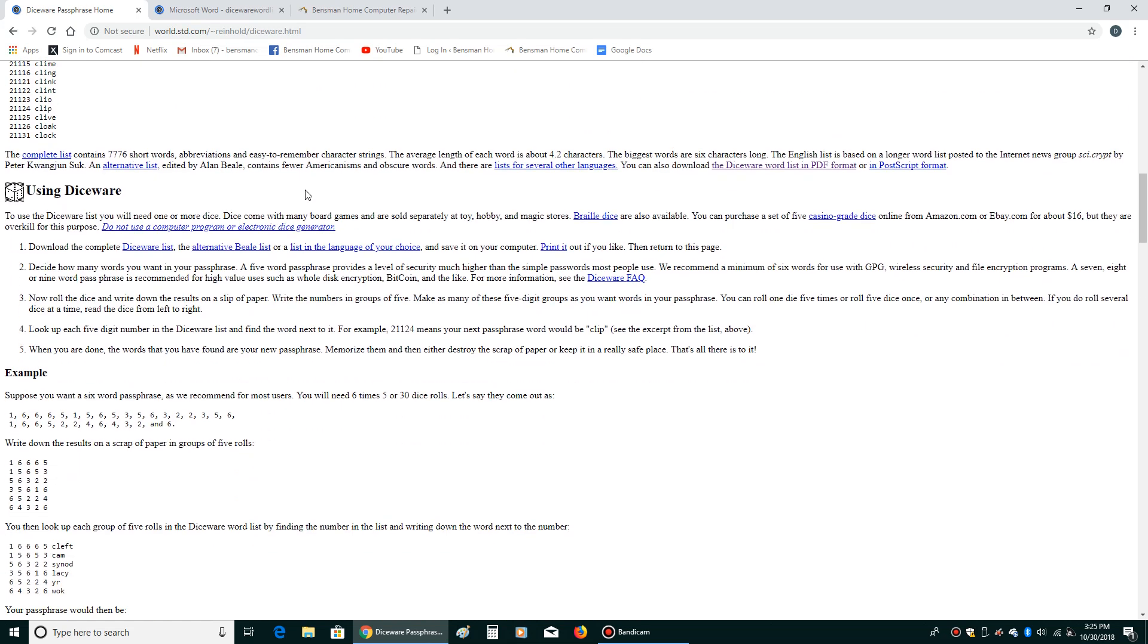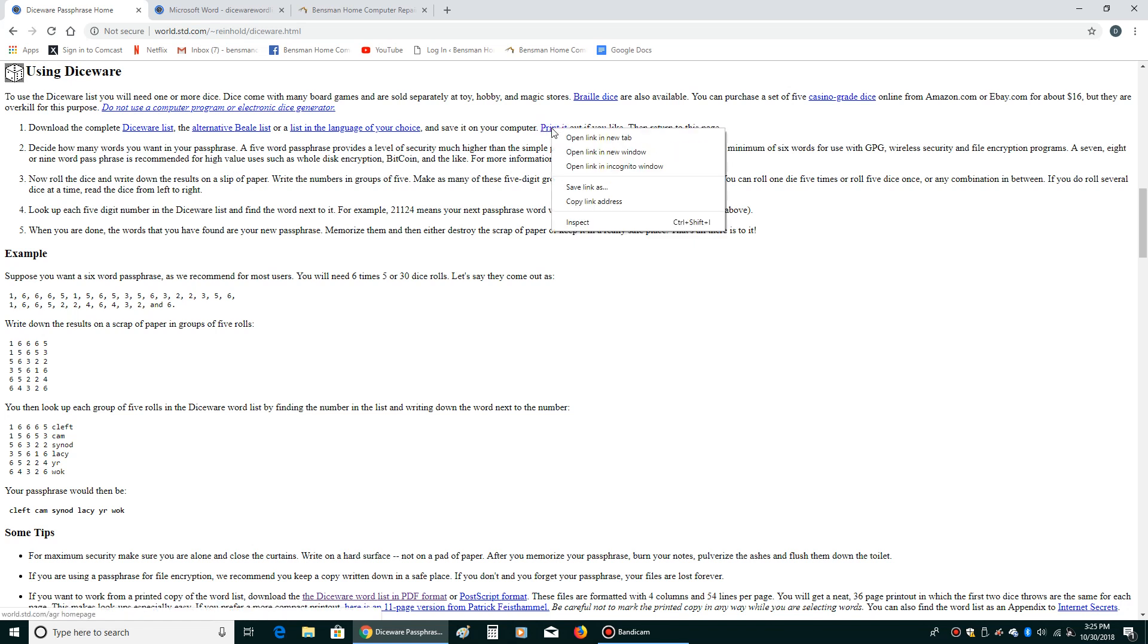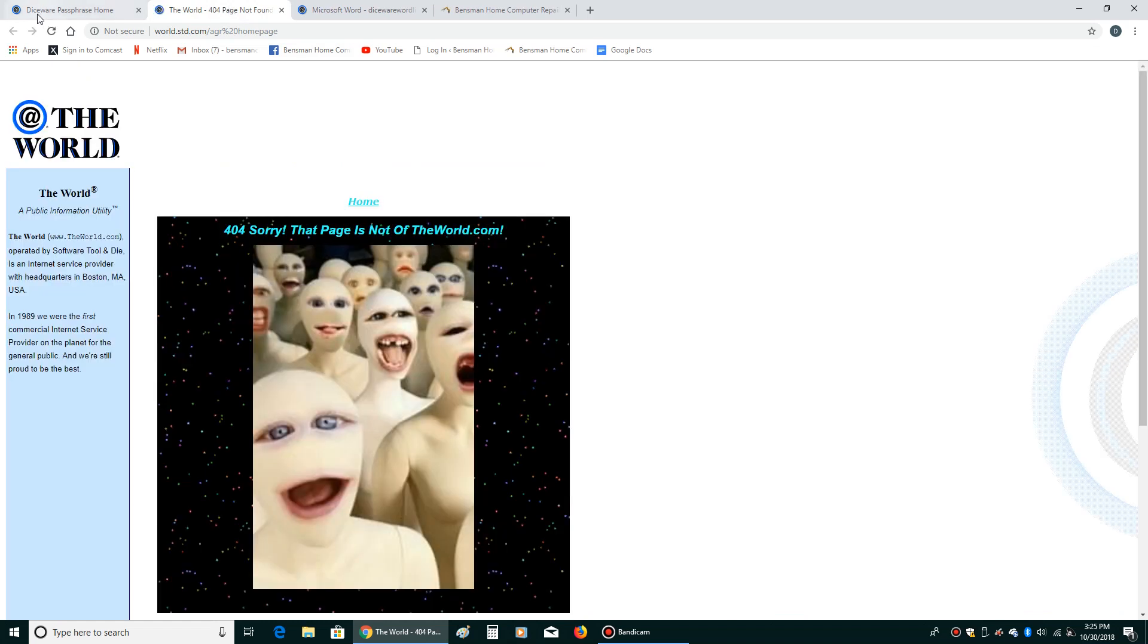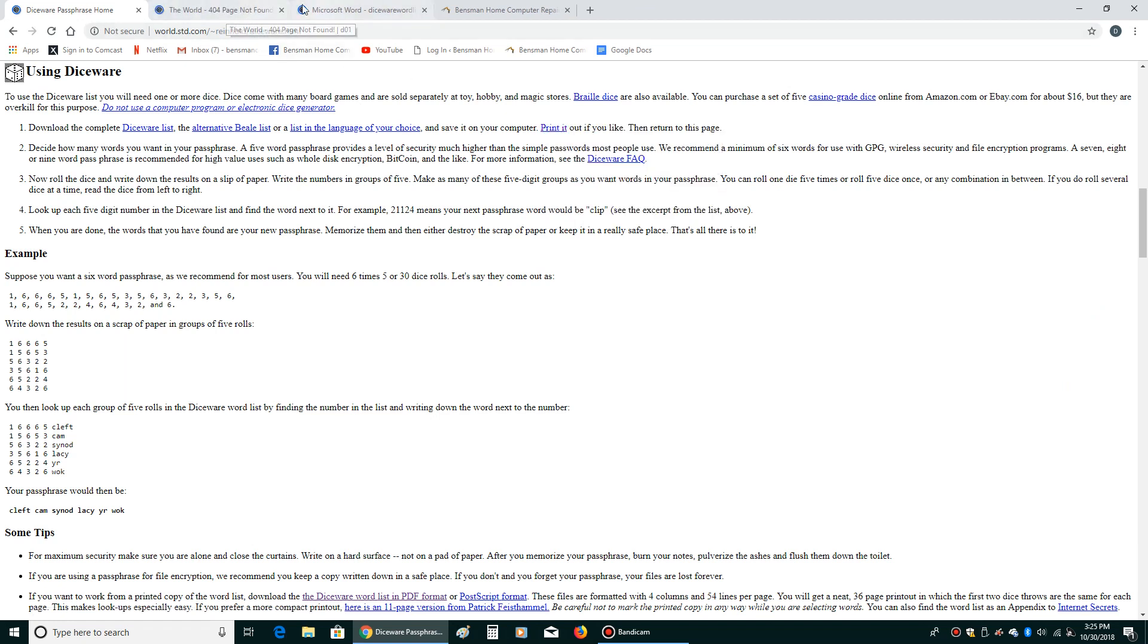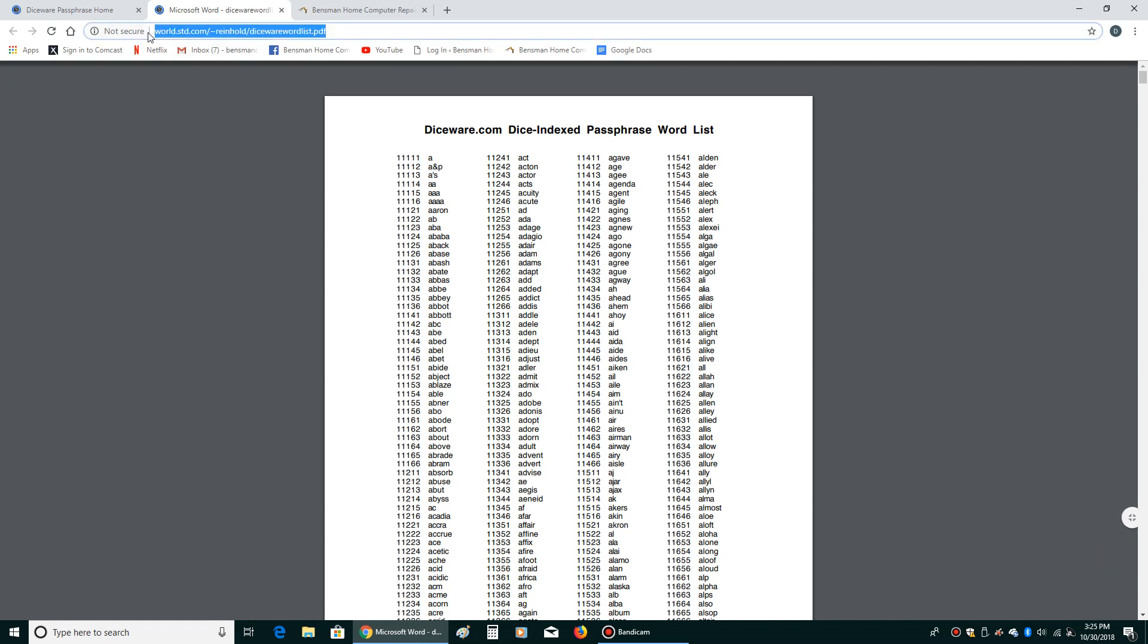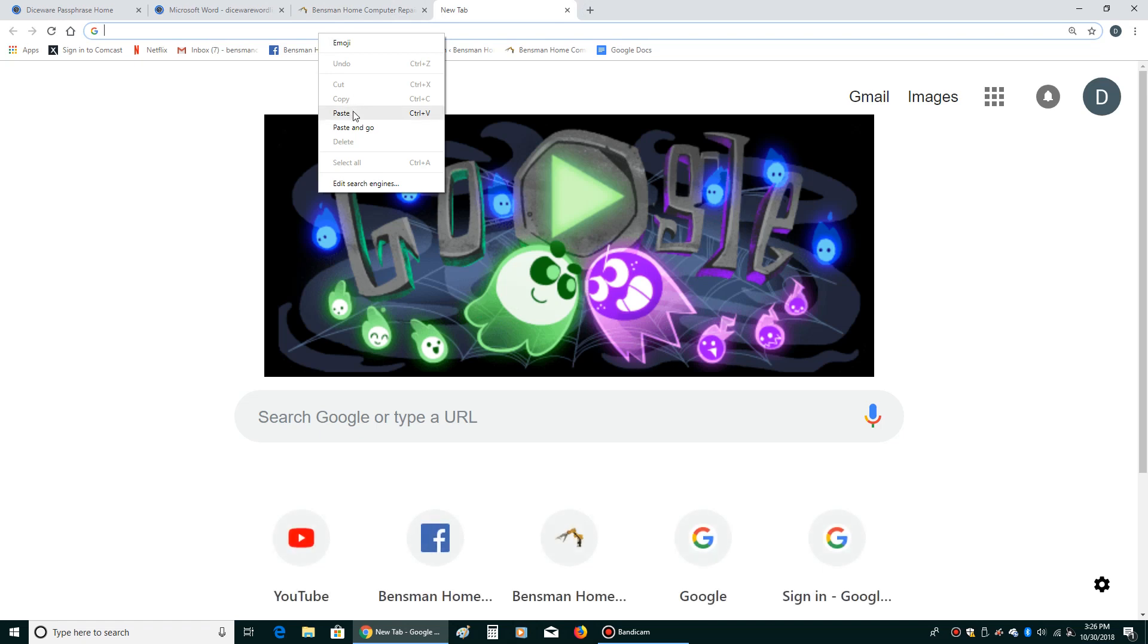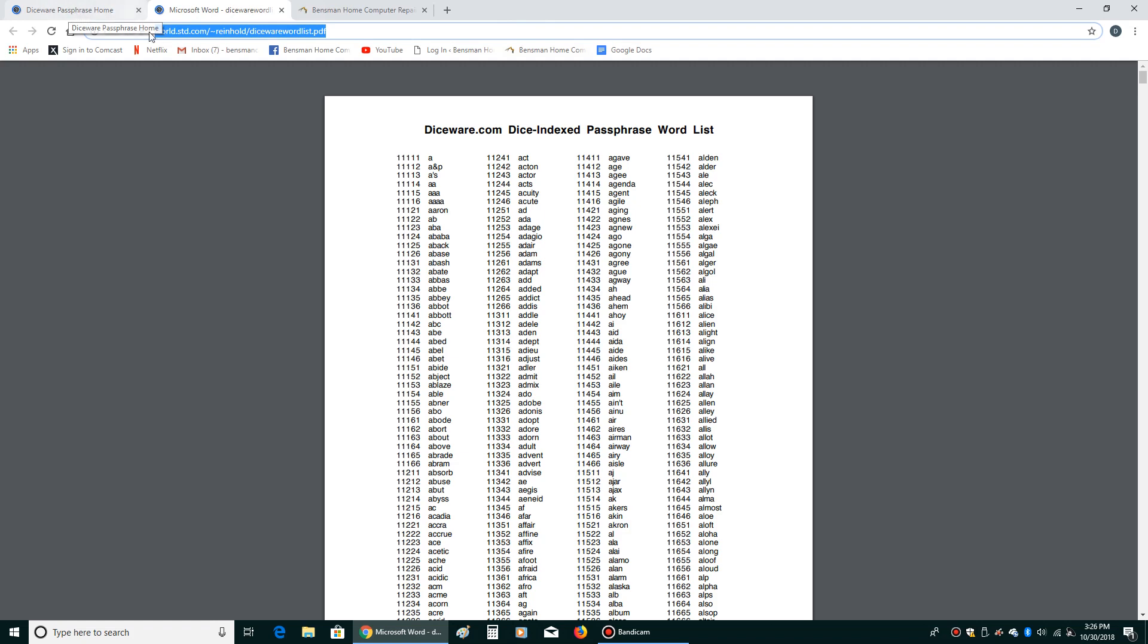They explain exactly how it works right here under using Diceware. Basically what you do is if you click on this printed out right here, right click on it and left click on open a new tab. If you go to this URL right there, I'm going to leave it up there for a sec so everybody can see it. If you go to that URL and paste that in there, that should take you right where we want to go.